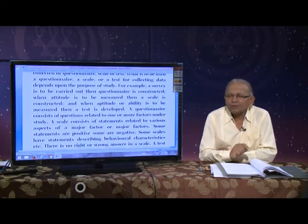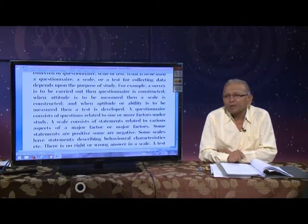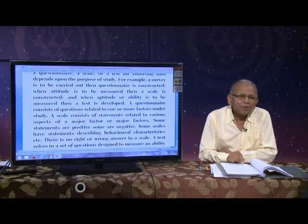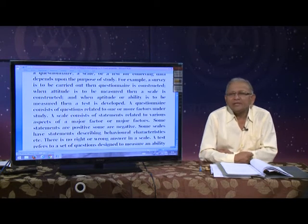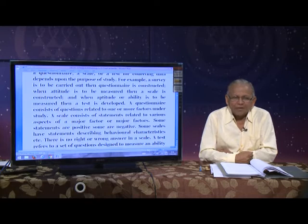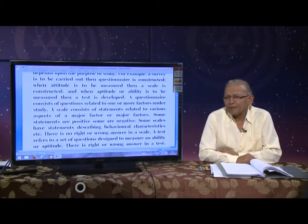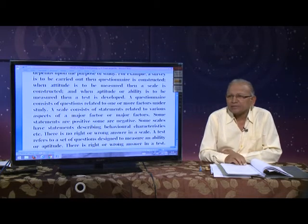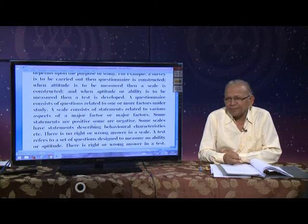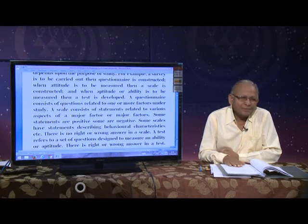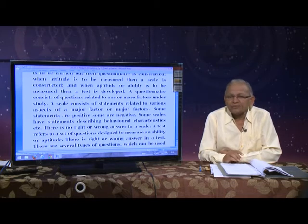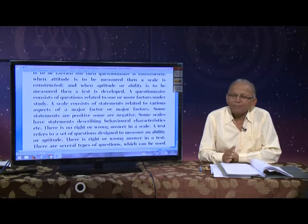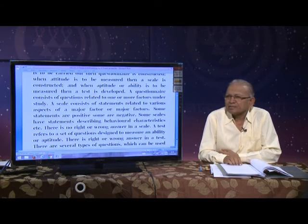Only those statements should be retained in a scale which have appropriate scale or item value. Suppose we are interested in measuring the attitude towards war. There are several aspects of war: when war takes place, there are economic problems such as expenditure, there is pollution, and there is loss of men — many people are killed from both sides.